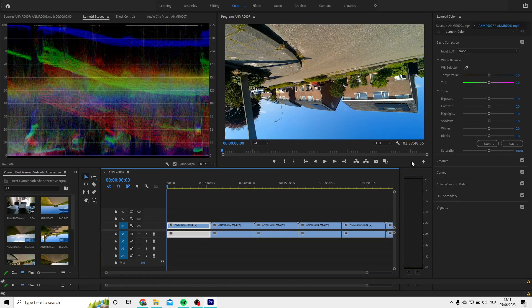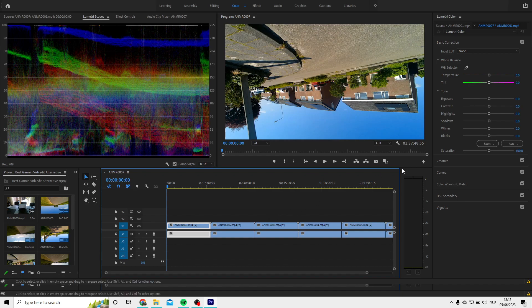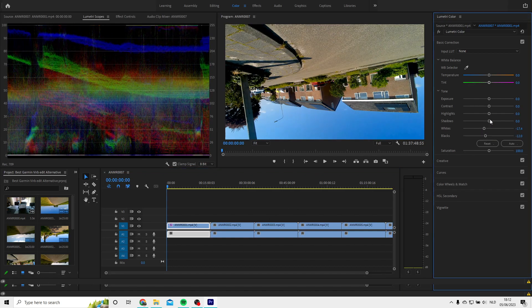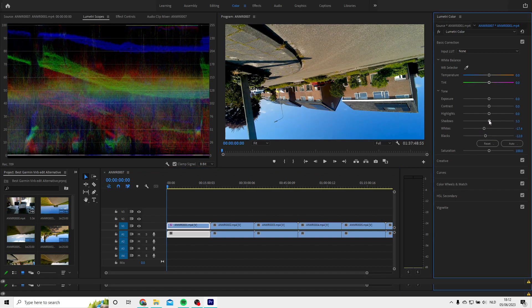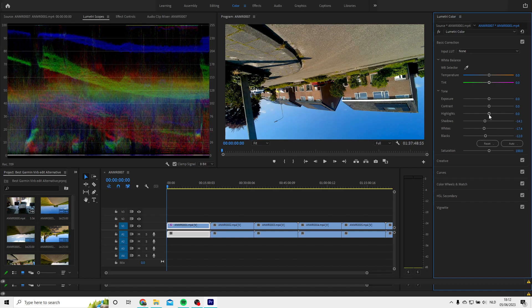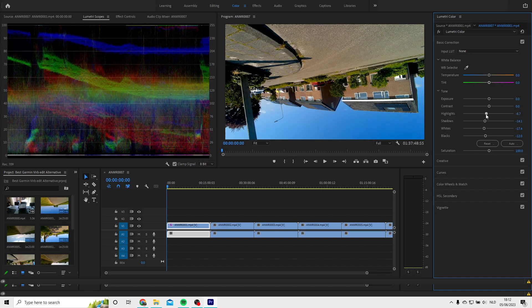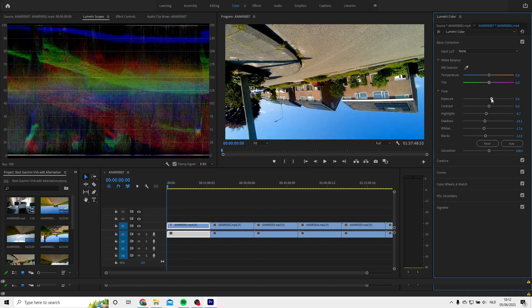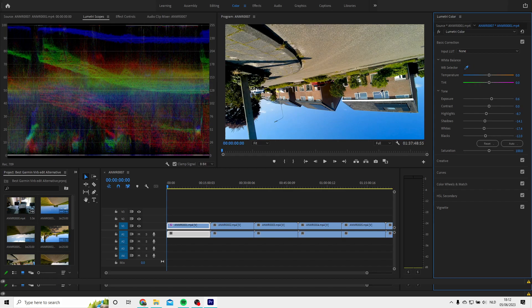You can afterwards change some color settings with the Lumetri Color for example, so your video looks a little bit better. Personally, I like to slide all the sliders a little bit backwards and increase the exposure a little bit.